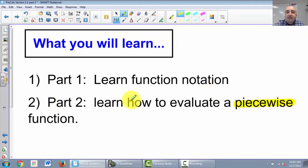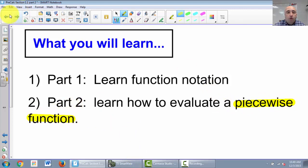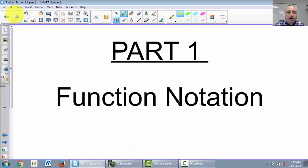You may have seen these in Algebra 1 or Algebra 2, and may not know what they were called, but we're going to learn more about them in pre-calc. Part 1 of the video: function notation.